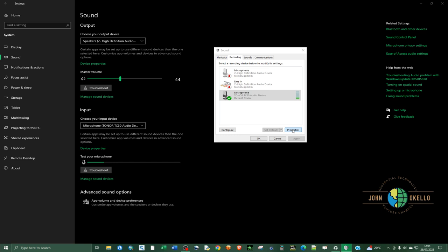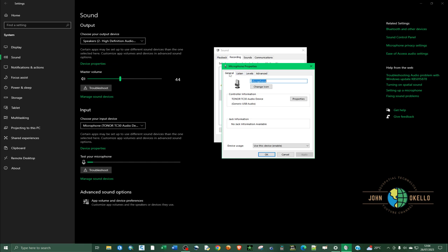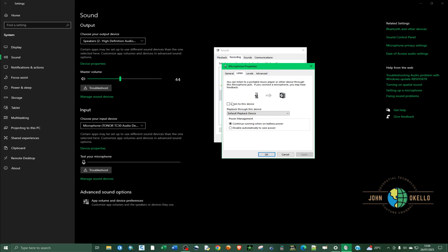Under microphone properties, I should be able to see four tabs. Just choose listen. If you click on listen, I believe if you're hearing yourself, this one is checked.